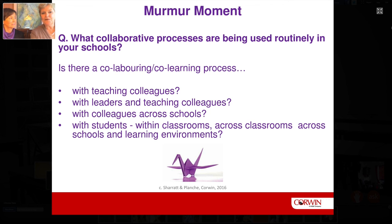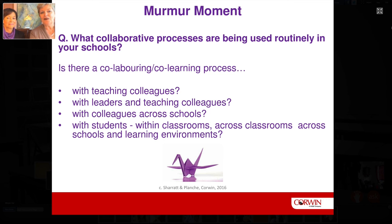We've come to a murmur moment. The questions we'd like you to consider are up on the screen. We're going to ask Mitch to assist us.